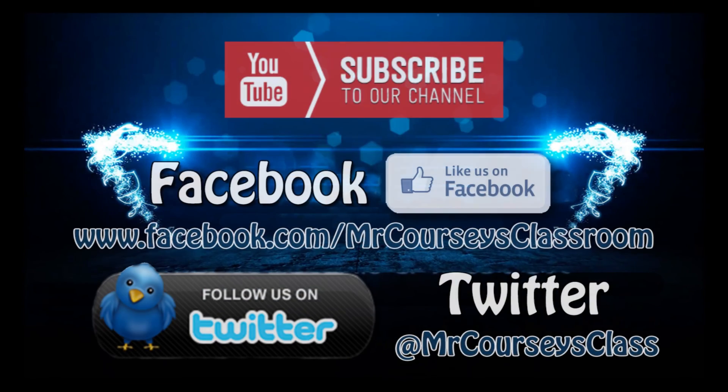Hey class, if you like this video, please click like below and subscribe to this channel. Also, like us on Facebook and follow us on Twitter.